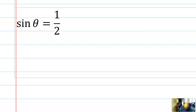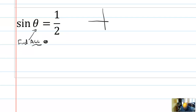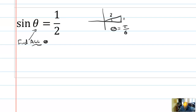Say I'm solving the equation sine of theta equals one half. My job is to find all solutions for theta. You could draw a reference triangle. I happen to remember that when the opposite side is 1 and the hypotenuse is 2, that angle is 30 degrees, or in radians, pi over 6.